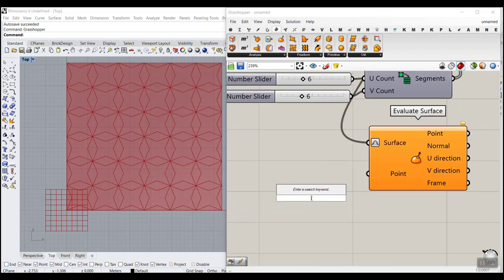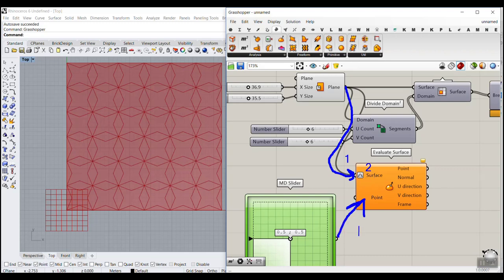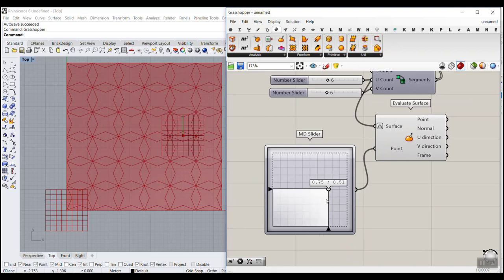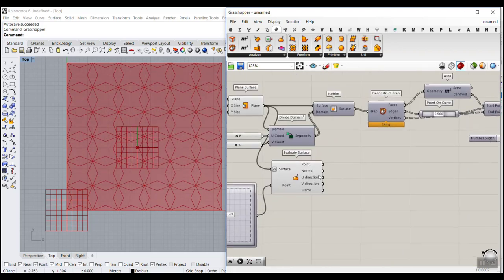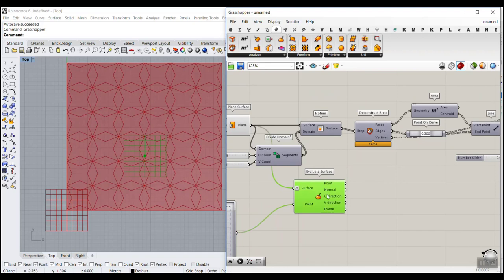The steps are: give the surface to Evaluate Surface, reparameterize it, then use an MD Slider. The MD Slider is between zero and one, which is why reparameterizing is important. Give the MD Slider output back to the UV point input, and you can see how easy it is to move the point attractor around the surface.